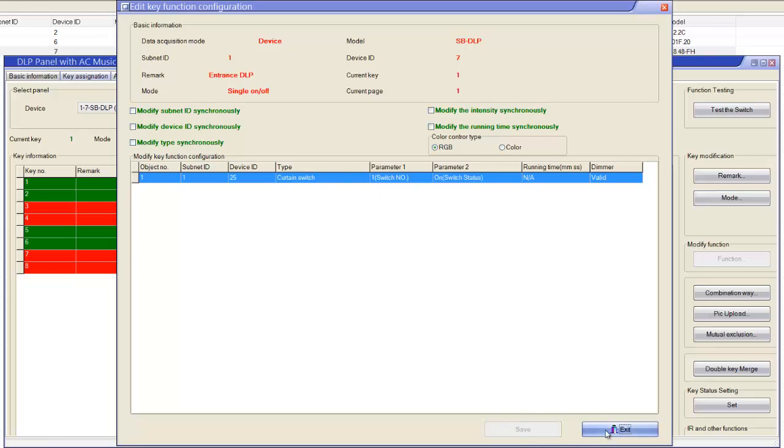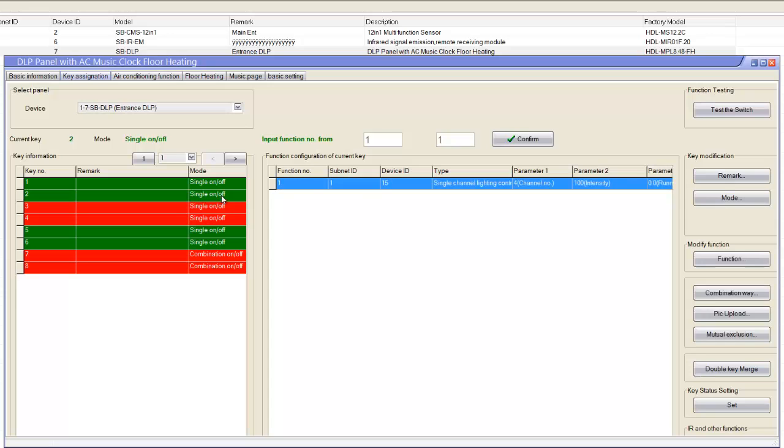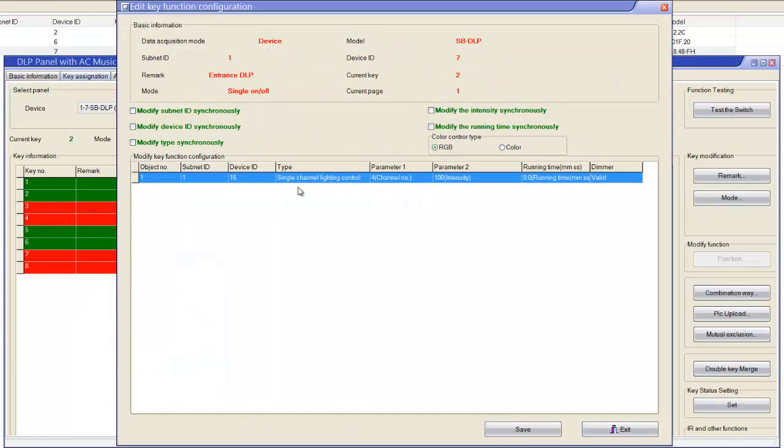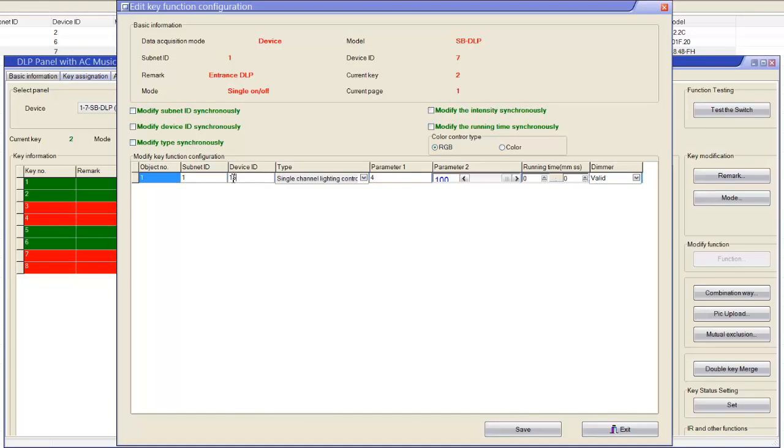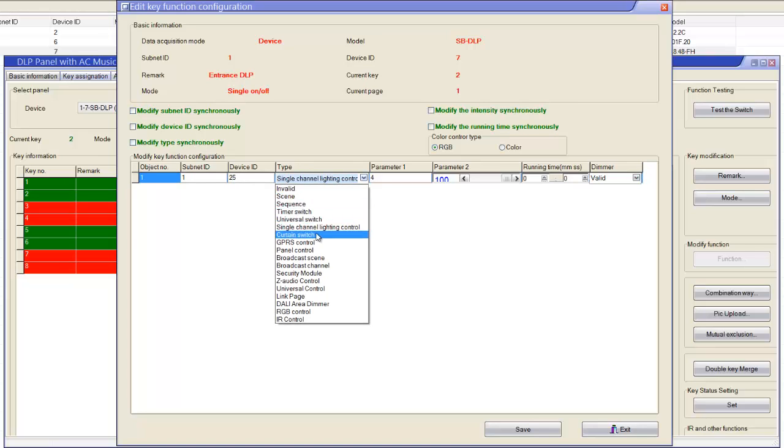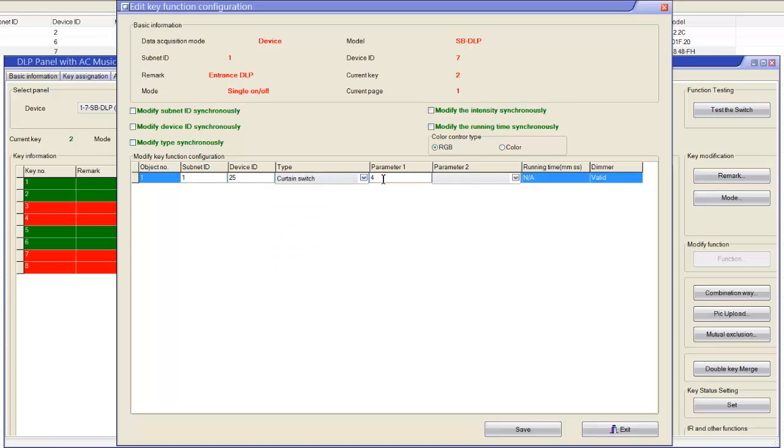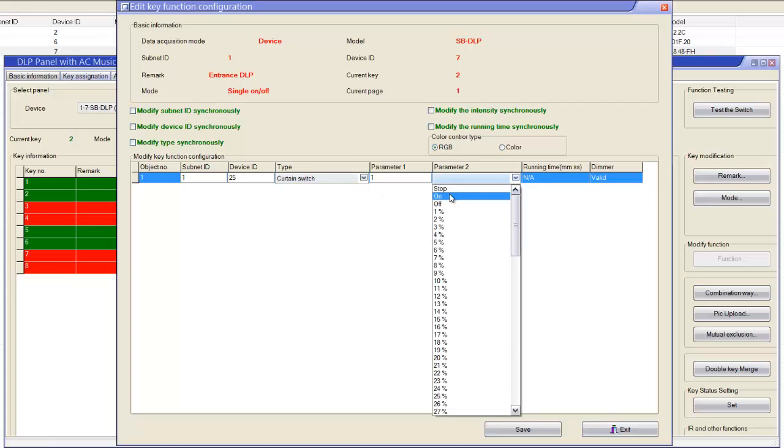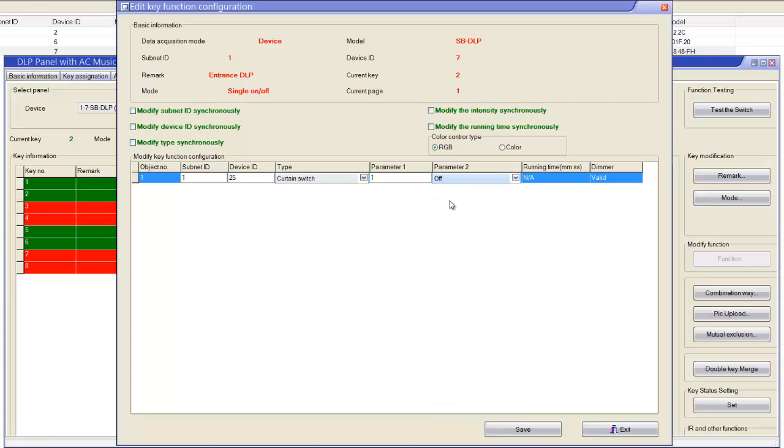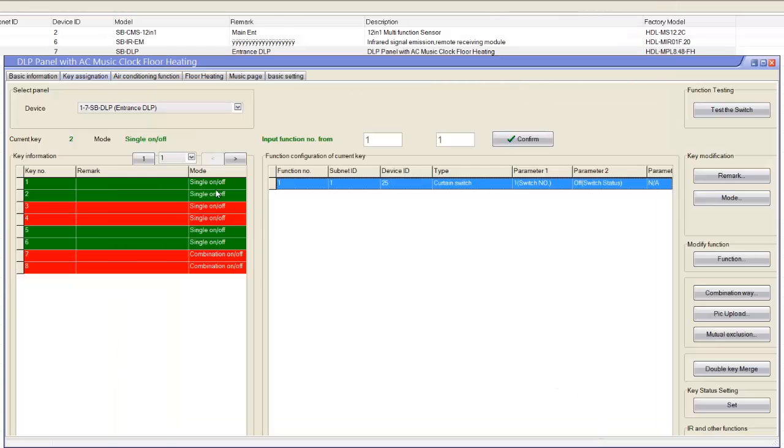So the same things we can do for the other button. You can see also here it's mentioned 125. So you can put 125, curtain switch, channel number one, off.